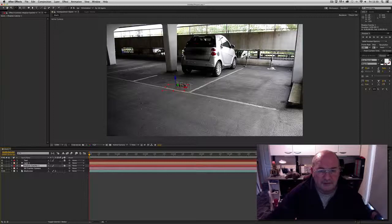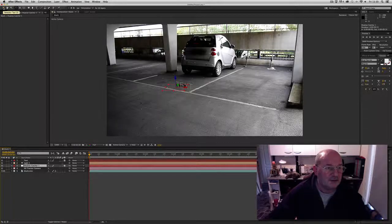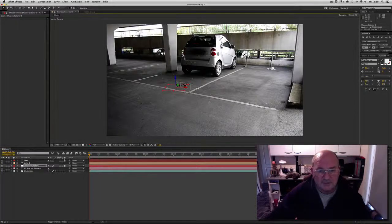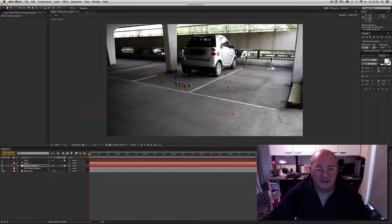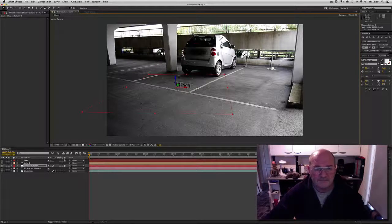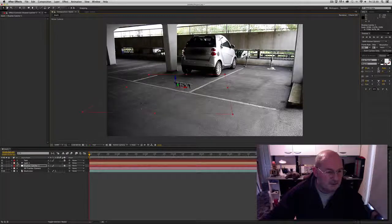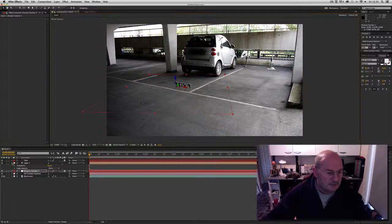After that, click on the shadow catcher layer and you'll see the red square grid. If you click on the selection tool and just drag that grid open wide, you'll see the shadow on the text.